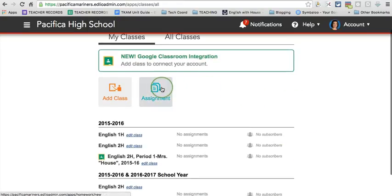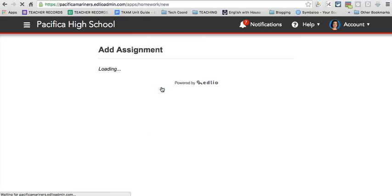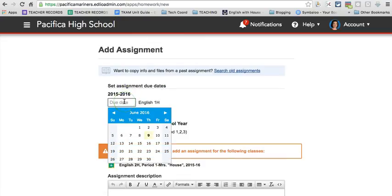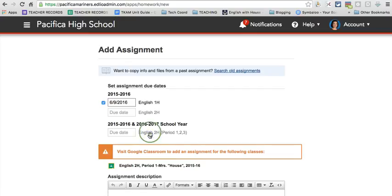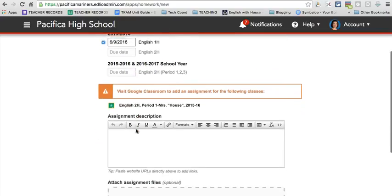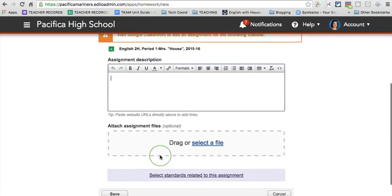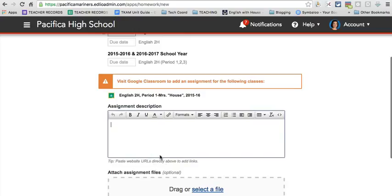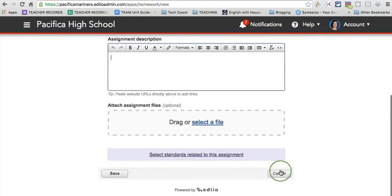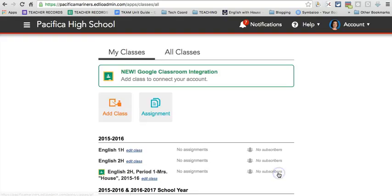To add an assignment, you click this box, choose the class that it's associated with, give it a deadline, and provide information and attach any necessary files.